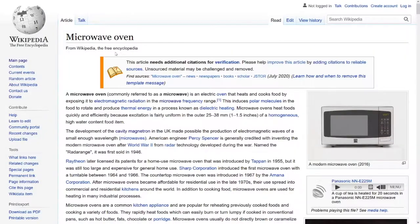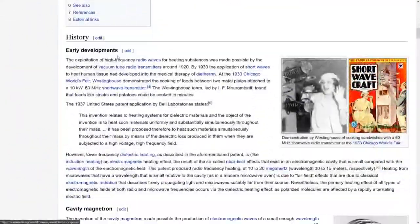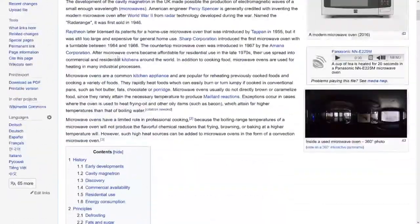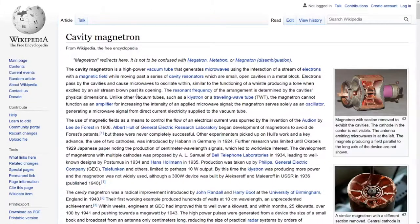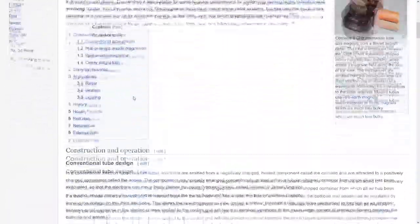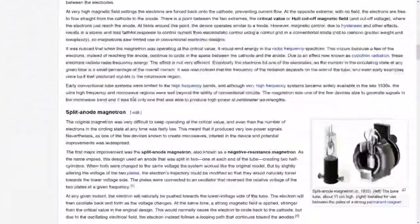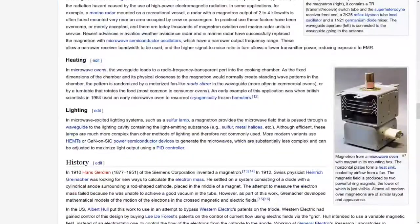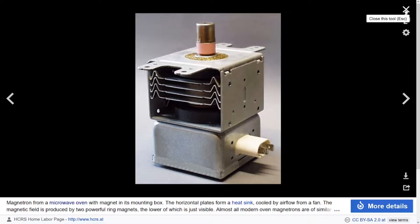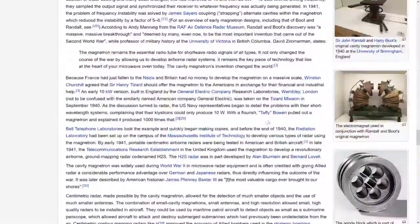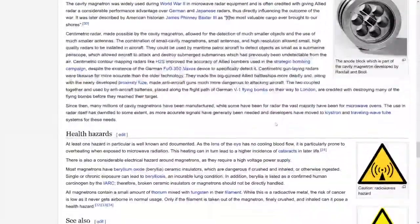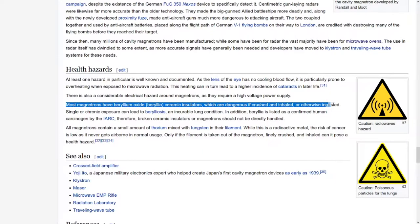The last hazard to be aware of is hazardous materials. Some devices, especially older ones, may contain materials that are harmful on contact or inhalation. One such material is beryllium oxide, which is used in magnetrons from microwaves. My general rule for safety is to know what to expect inside your device before opening it. Do some research if you are unsure, and if you come across something unfamiliar, pause until you know what it is.